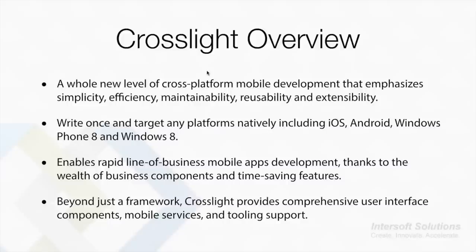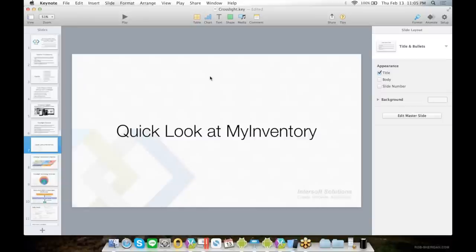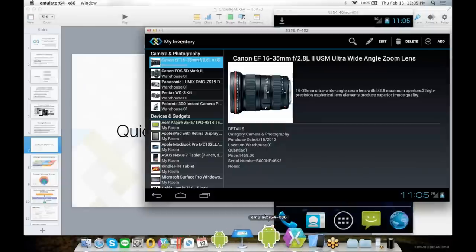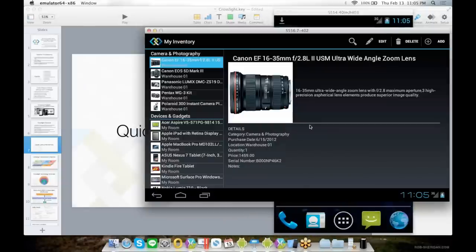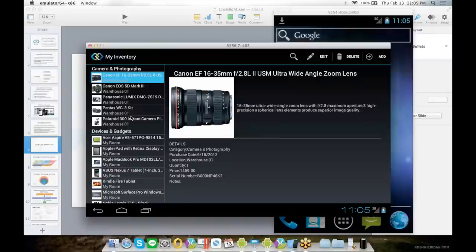It's not just a framework. Crosslight also provides comprehensive user interface components, mobile services, and tooling support. Let's take a quick look at a sample that you can build across multiple platforms using Crosslight. This is a simple inventory sample that runs on multiple platforms using a single code base.